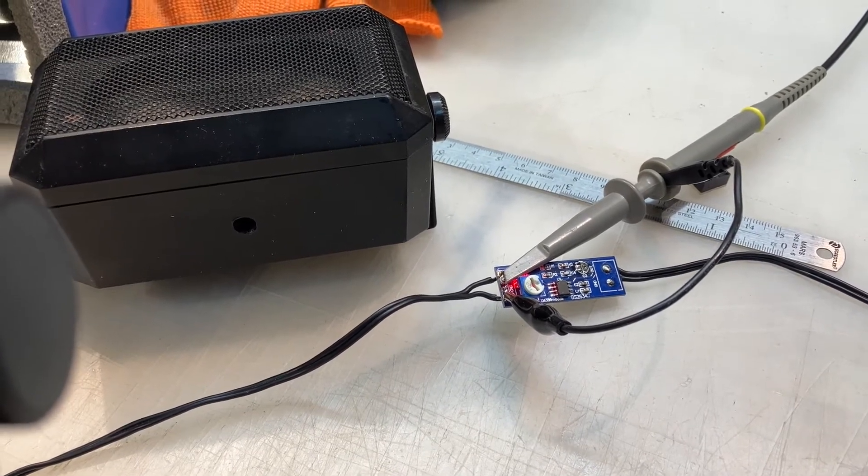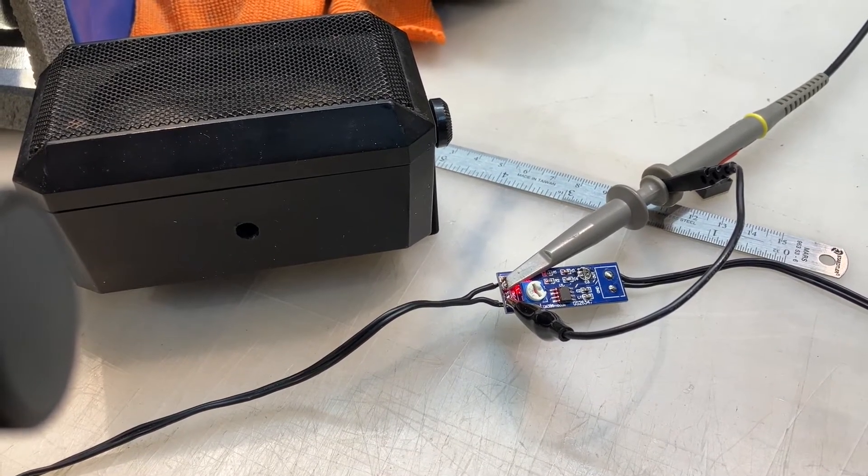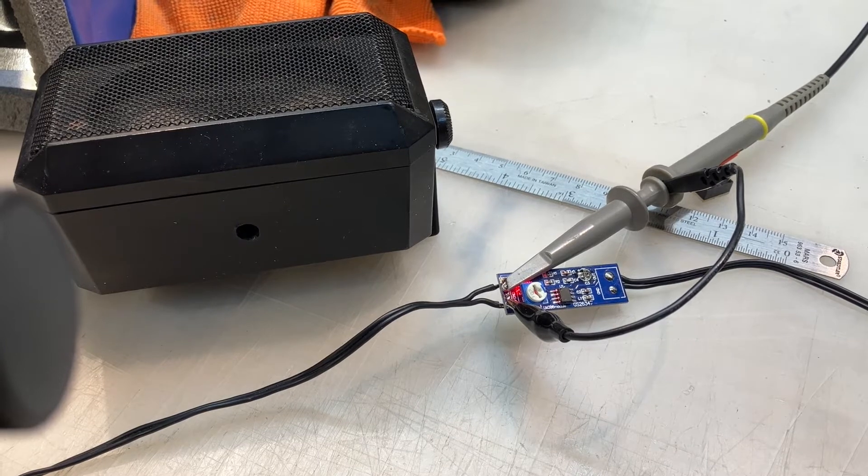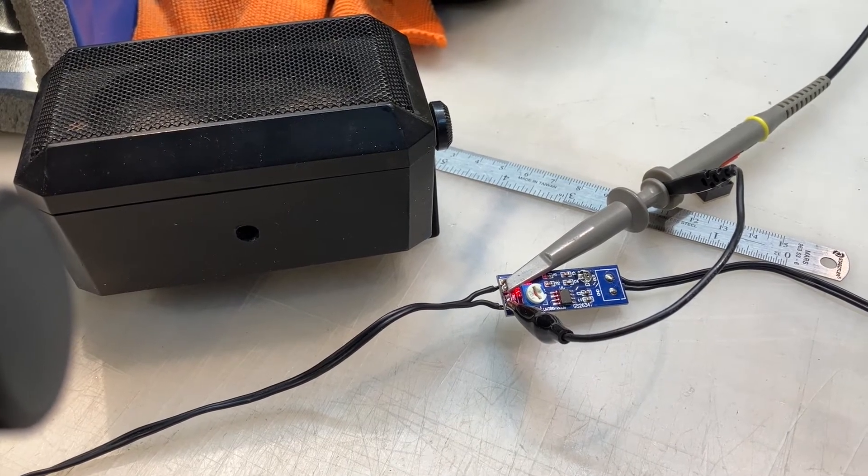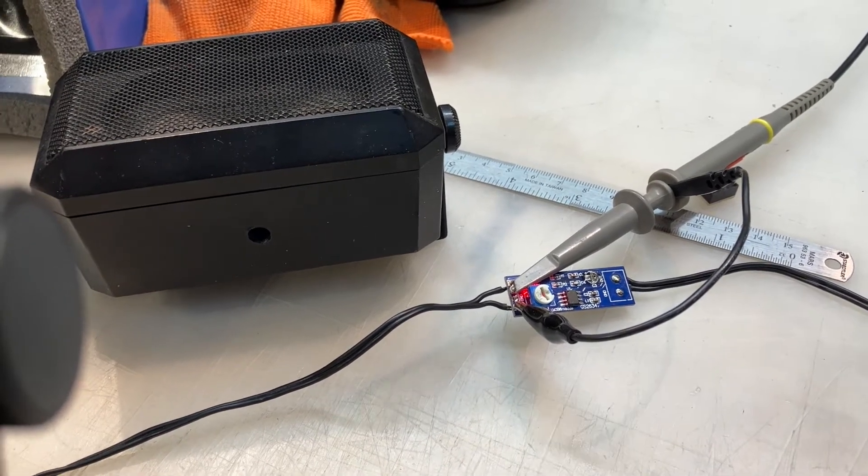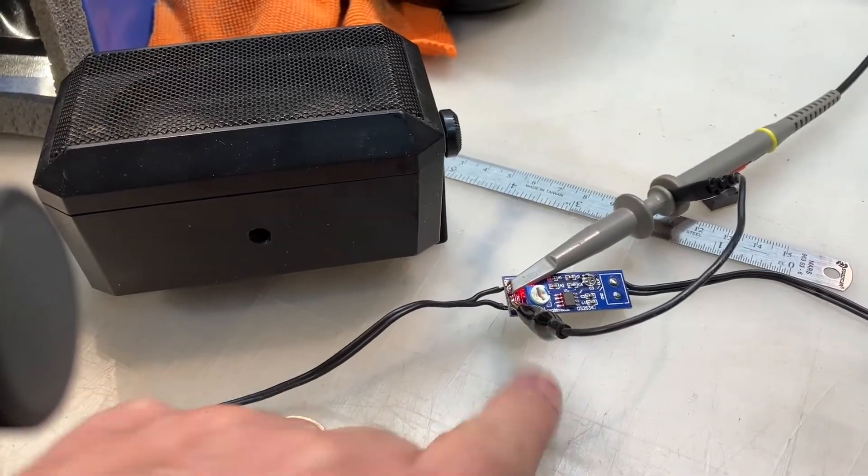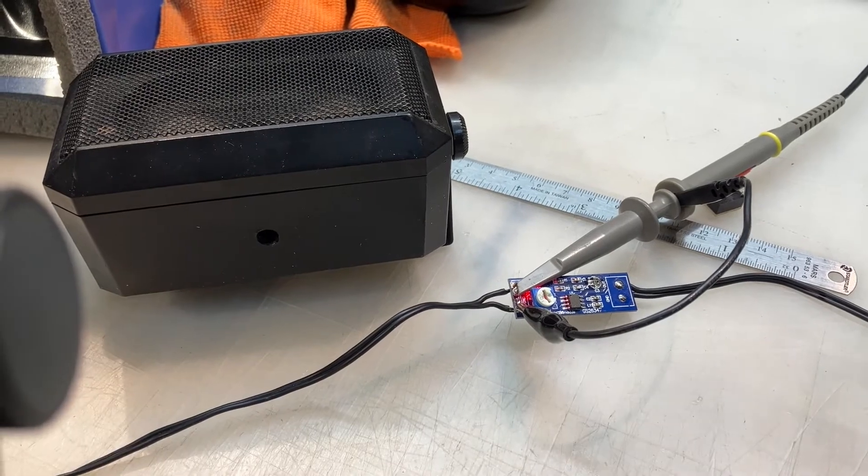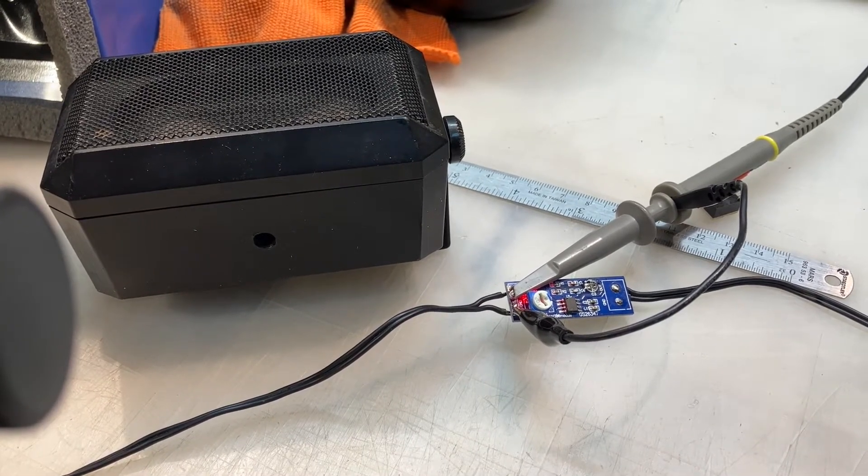The LM386s have this nasty habit of having way too much drive on them. So watch as I set this little trim pot so that it doesn't distort but gives me the most volume possible.